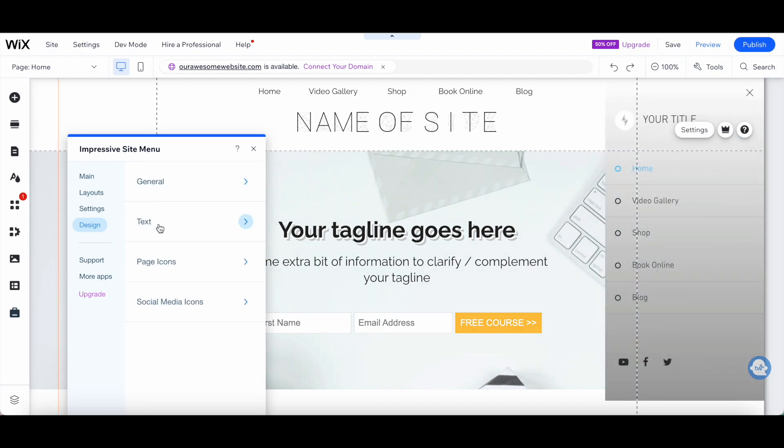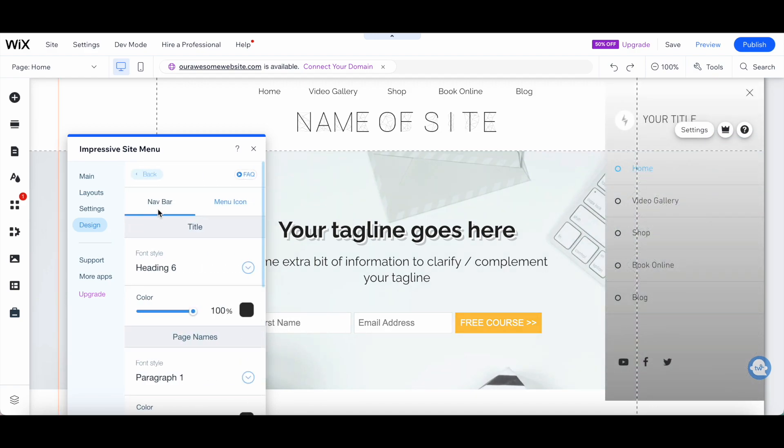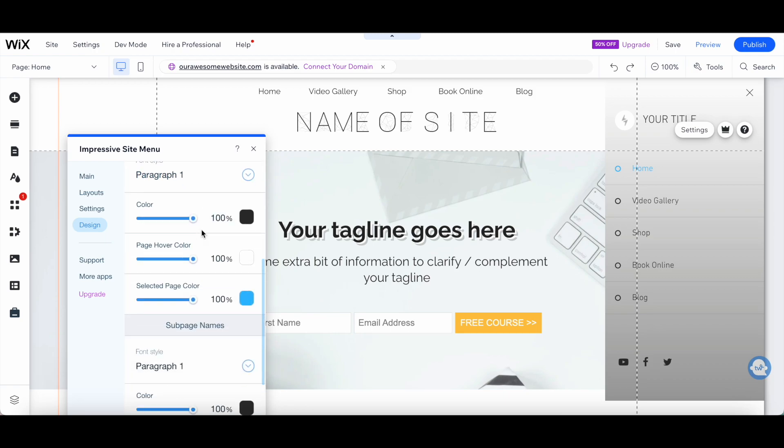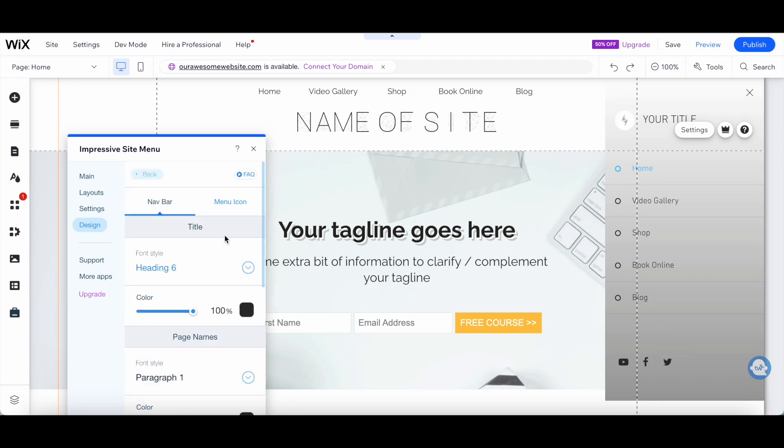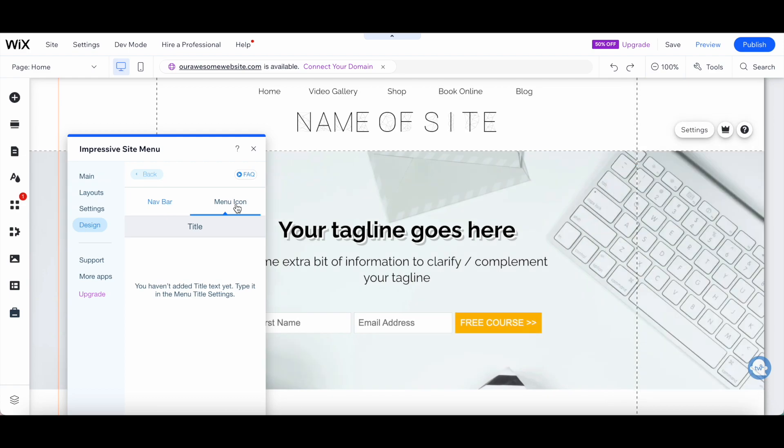You can click on Text to change the navbar title, page names, and subpage names, as well as on the menu icon to change the title if you have one.